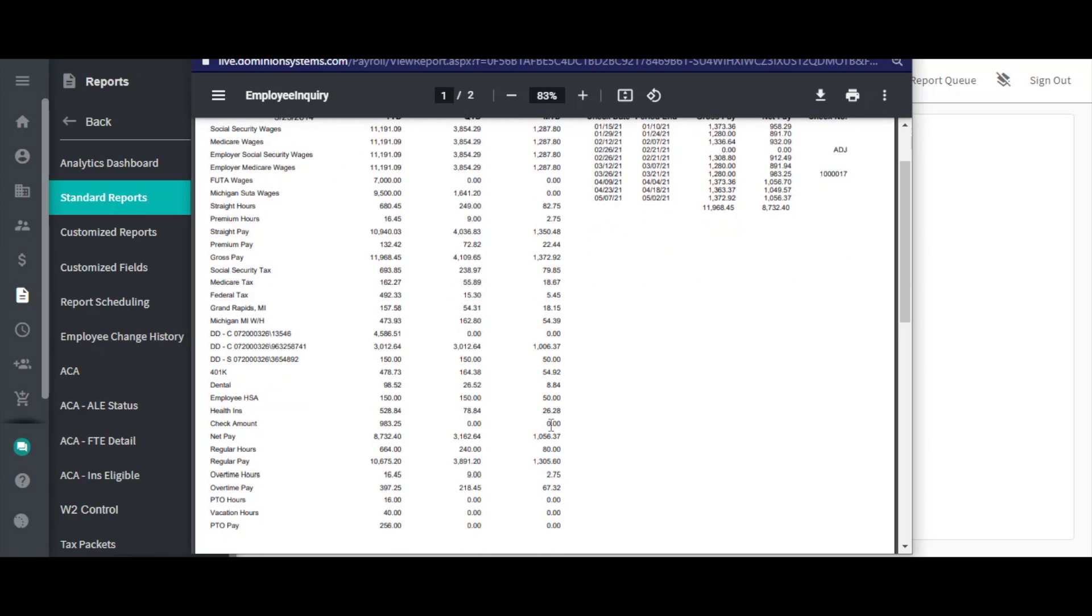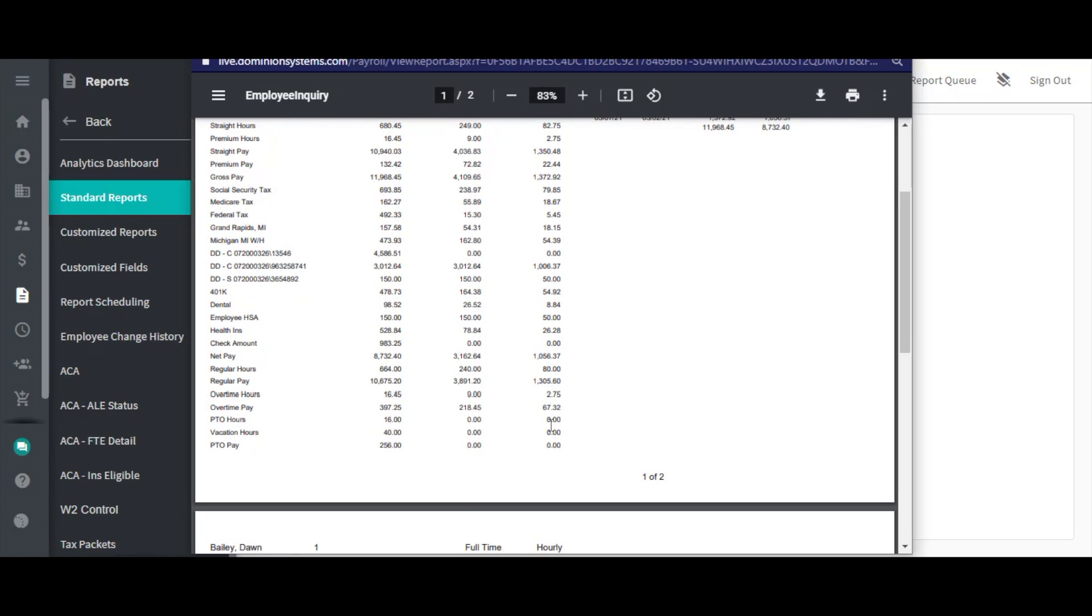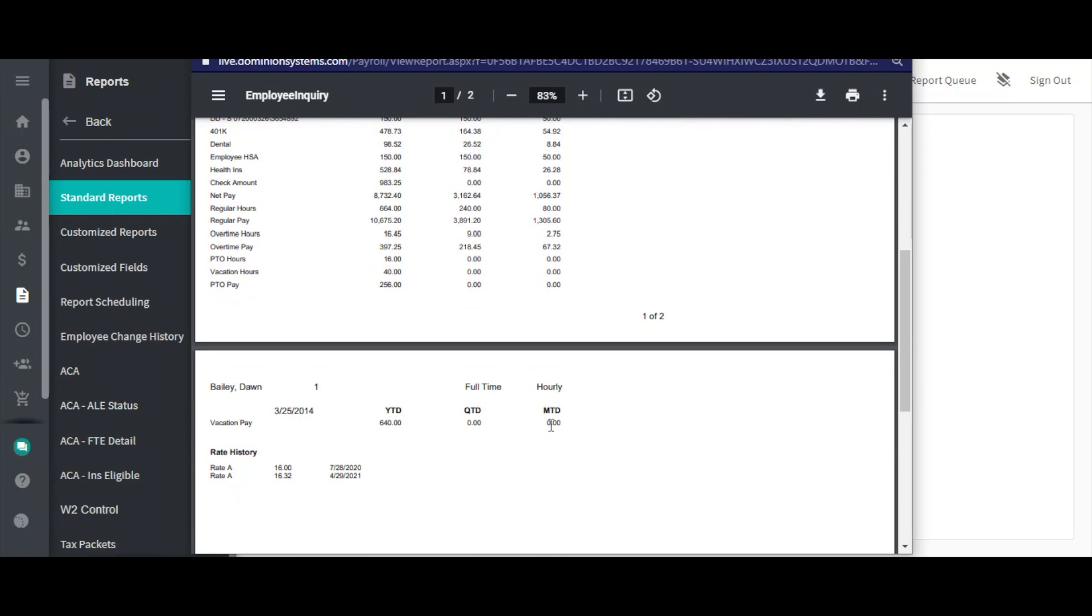Below that, you will find a rate history section that shows any time the employee's pay rate has changed. If you'd like a more detailed look at the employee's rate history, use the employee change history page.